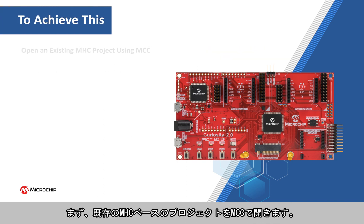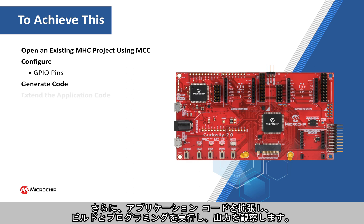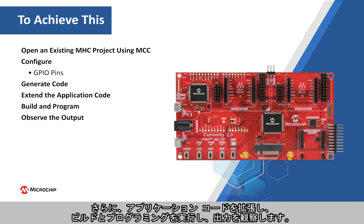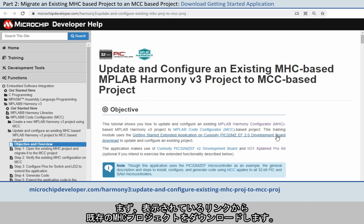To achieve this, we will open an existing MHC-based project using MCC, configure the GPIO pins and generate the code using the MCC, and extend the application code, build, program, and observe the outputs.